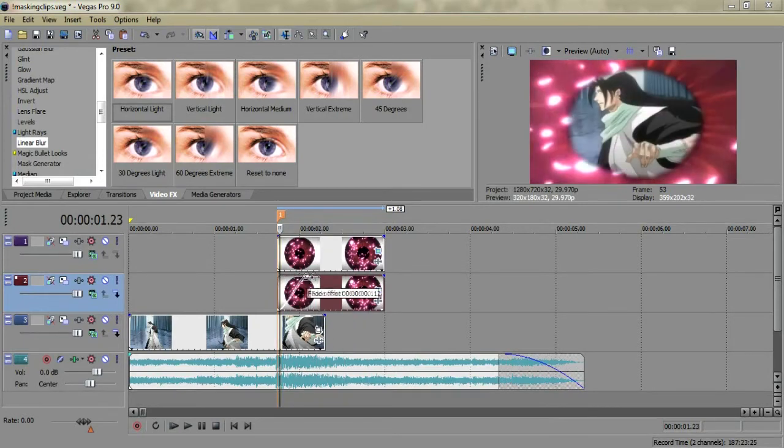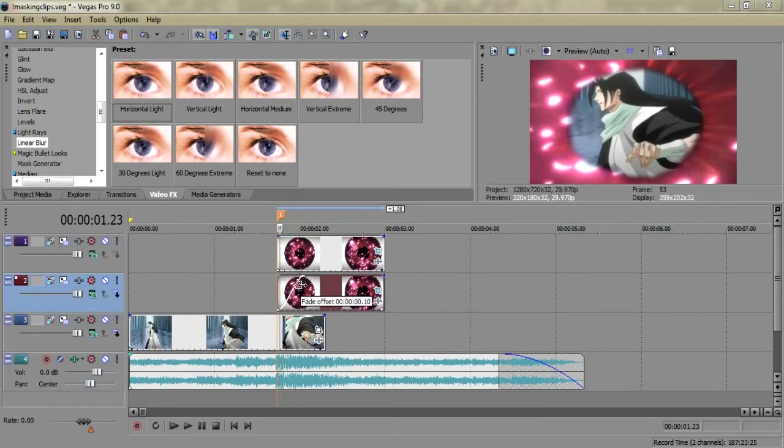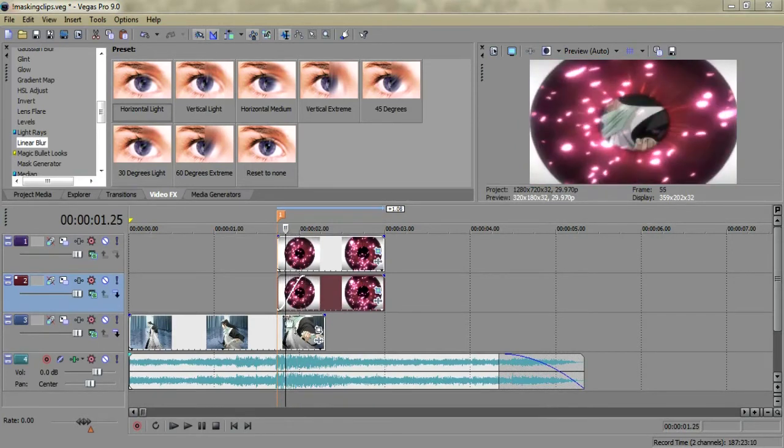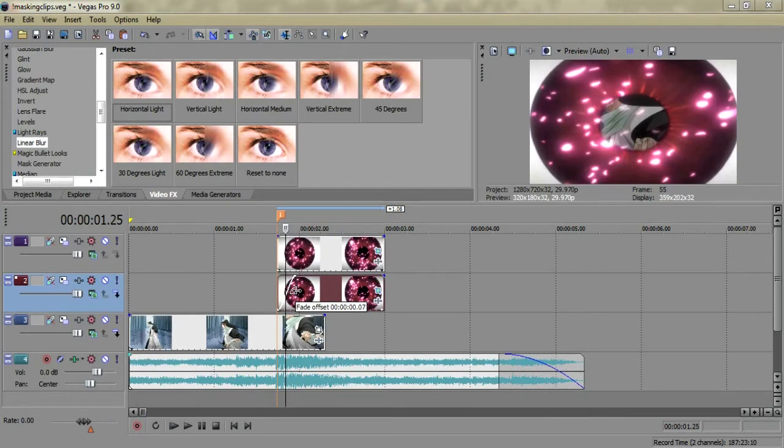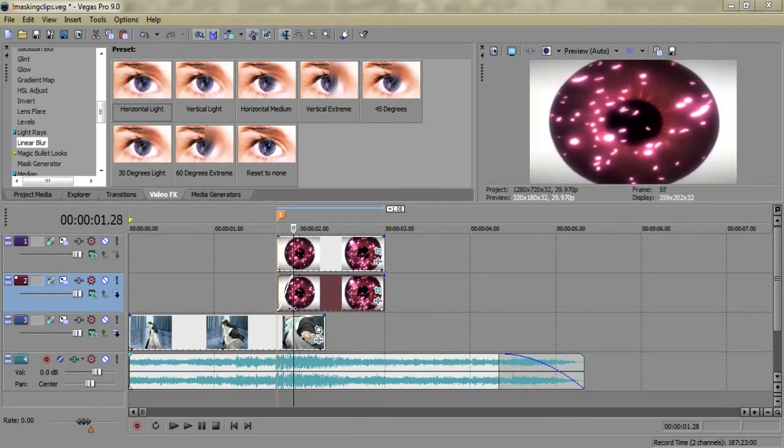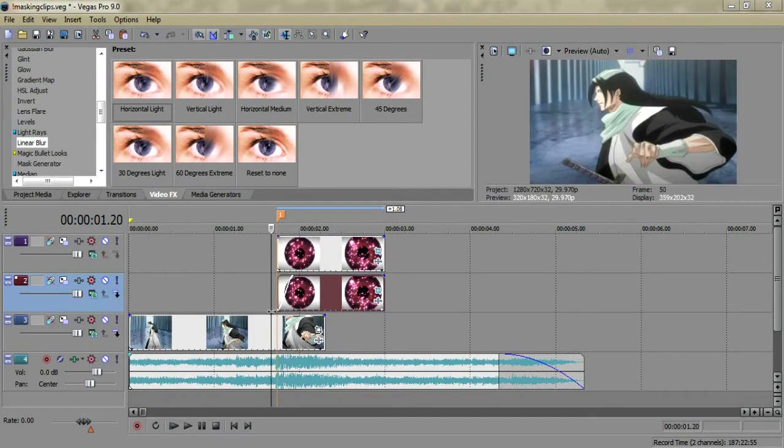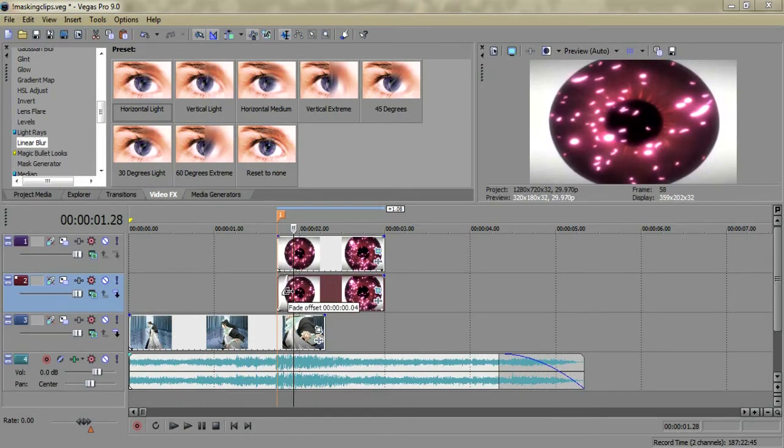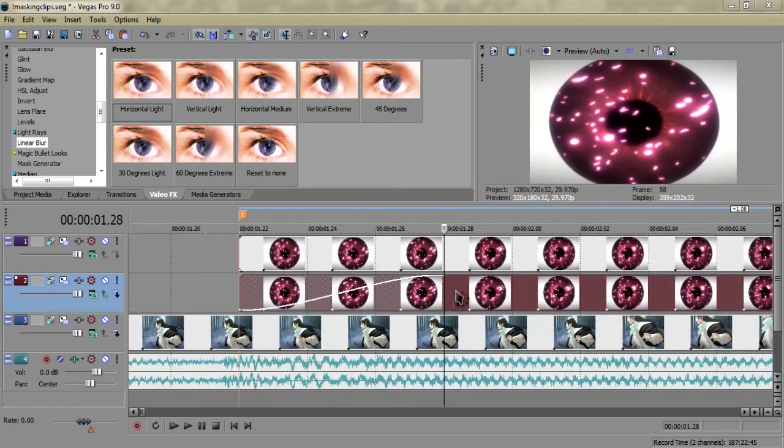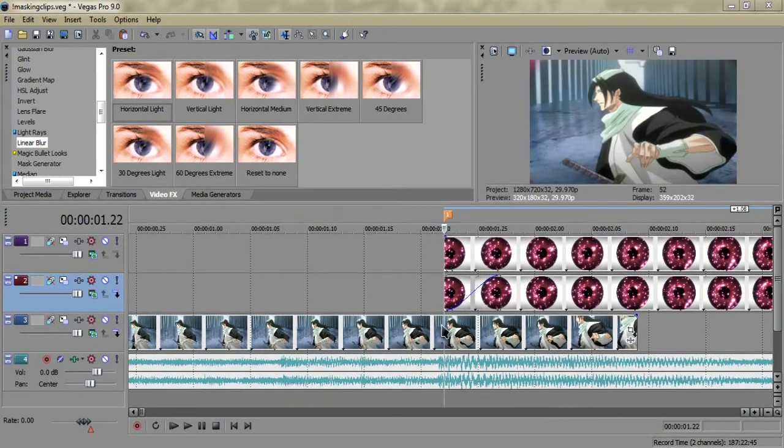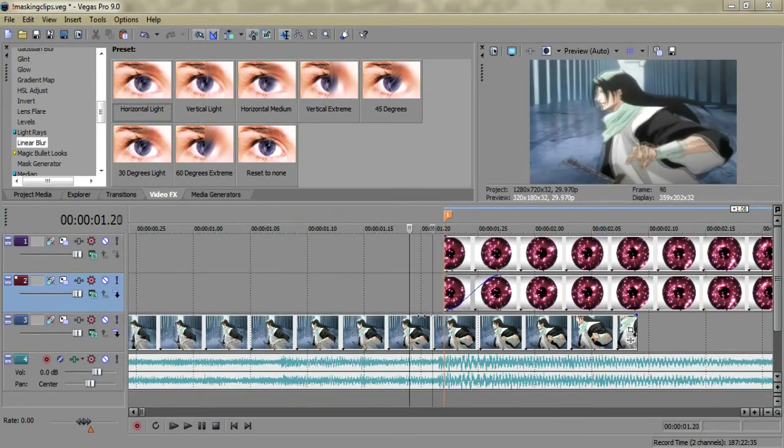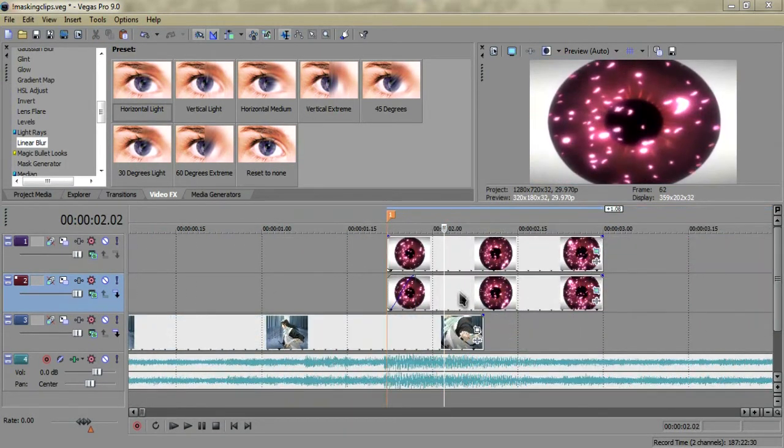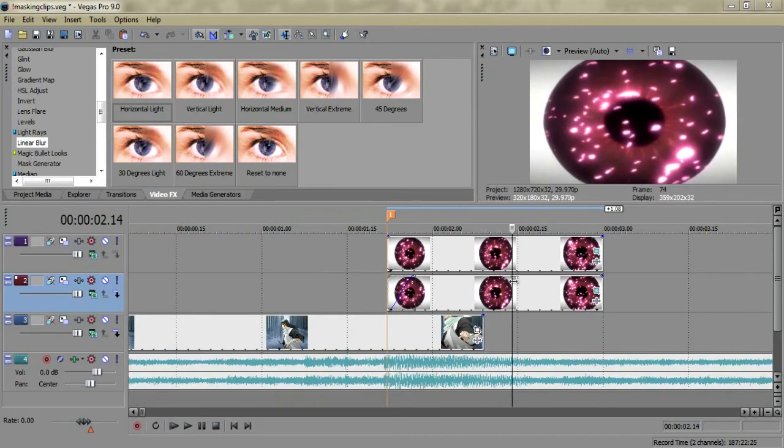You just fade in this other clip to let's say about 10 frames. Actually let's go about six frames, that should be just after it zooms in all the way. Let's go five. There we go. It'll zoom in and then fade into it so it has a pupil still.